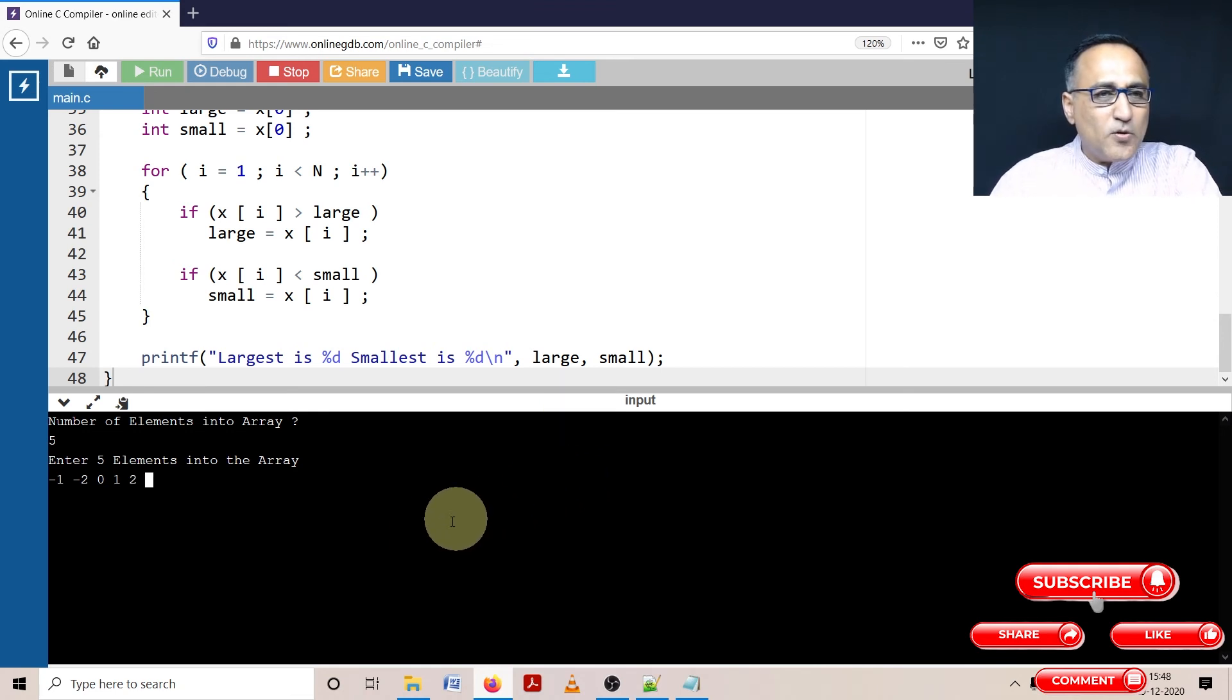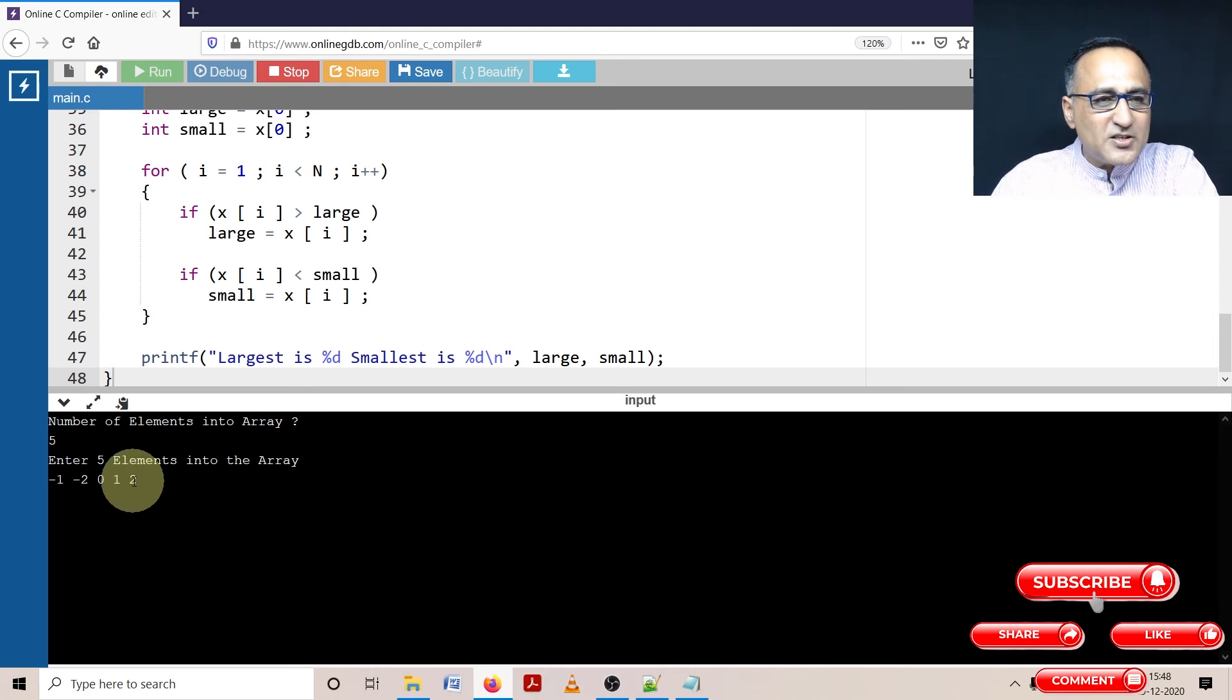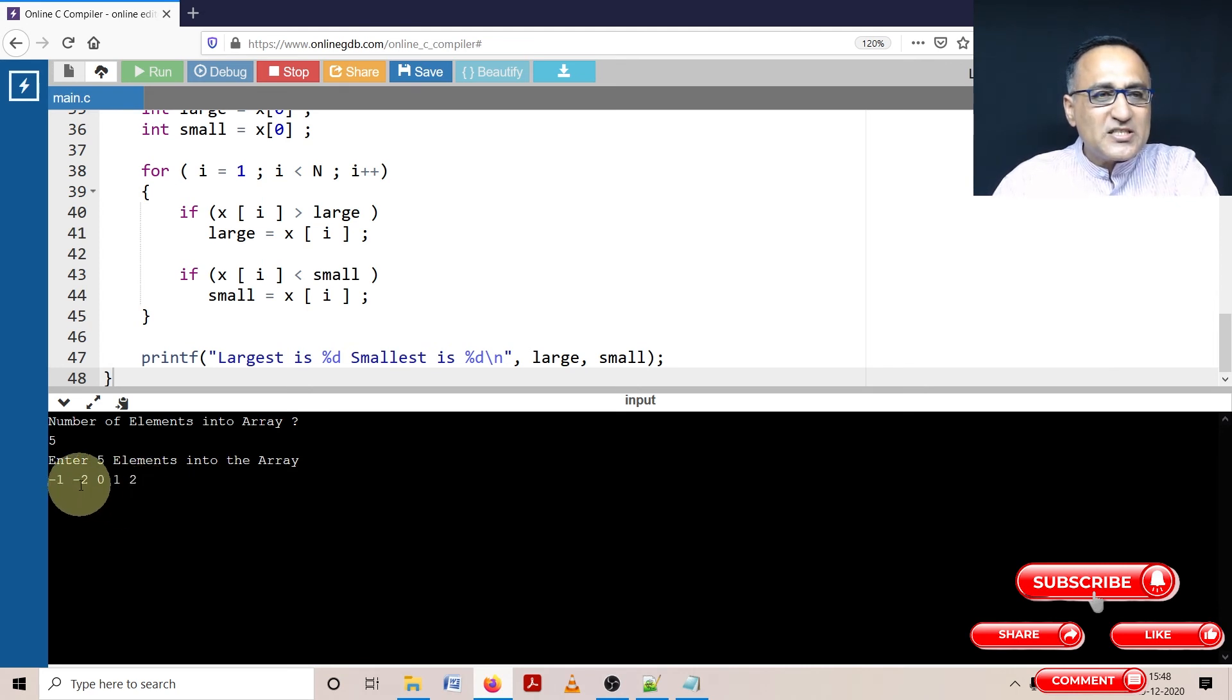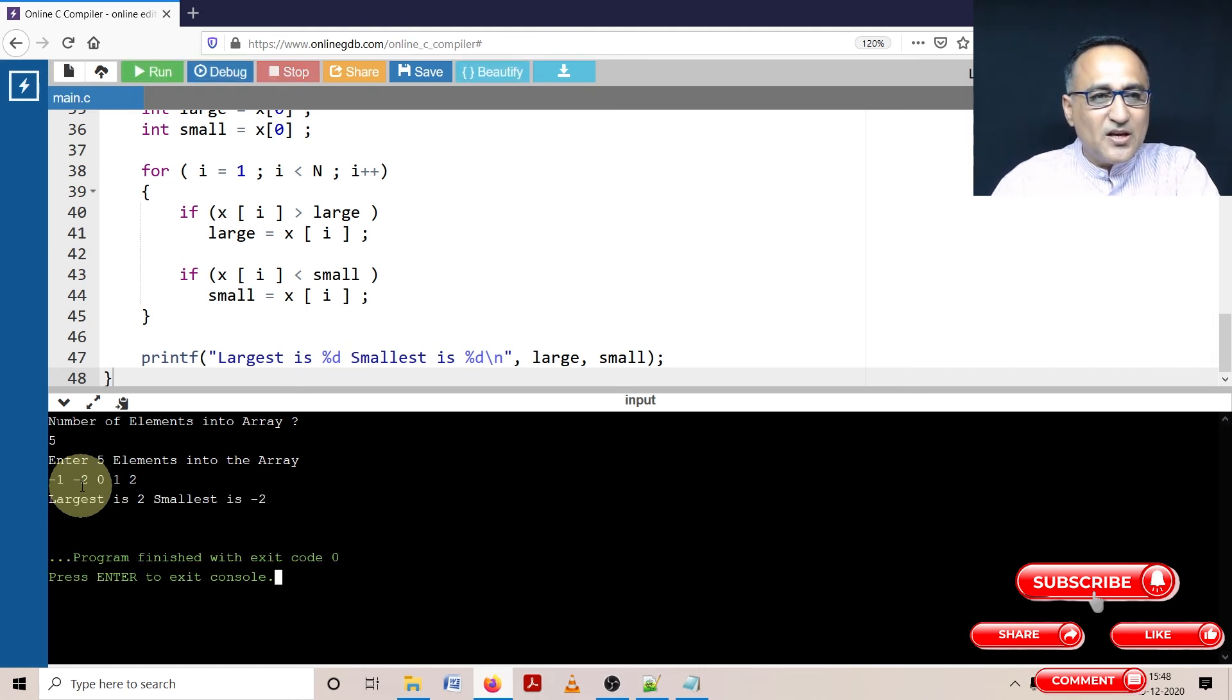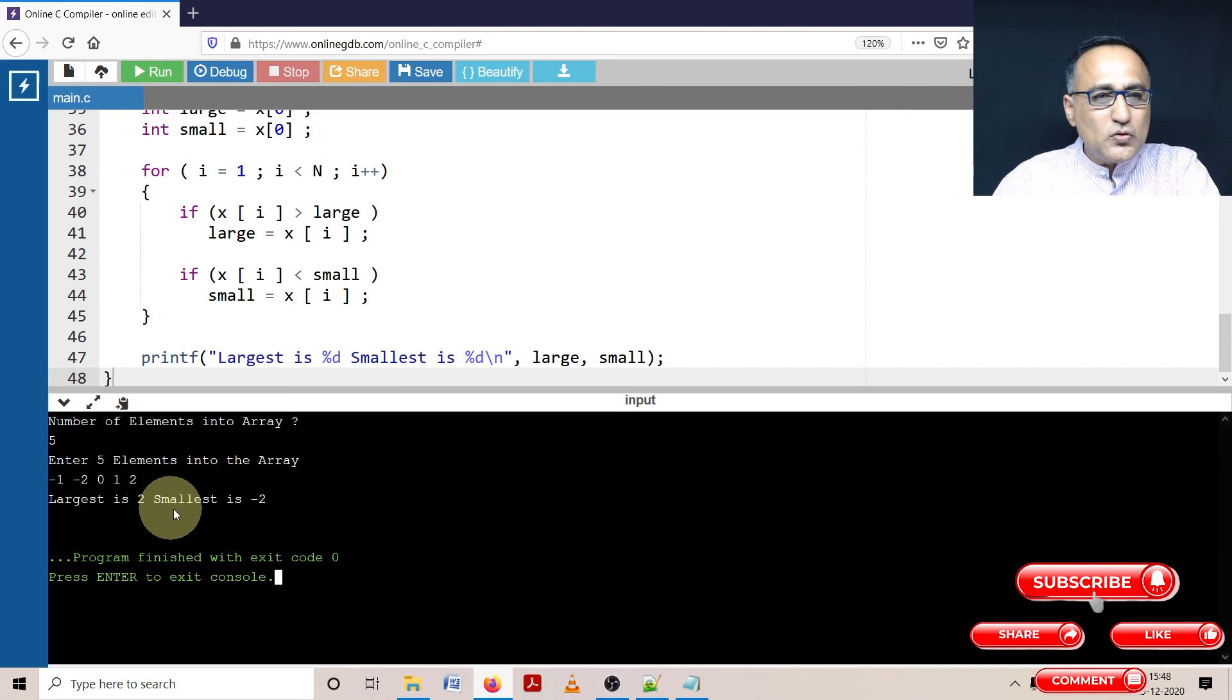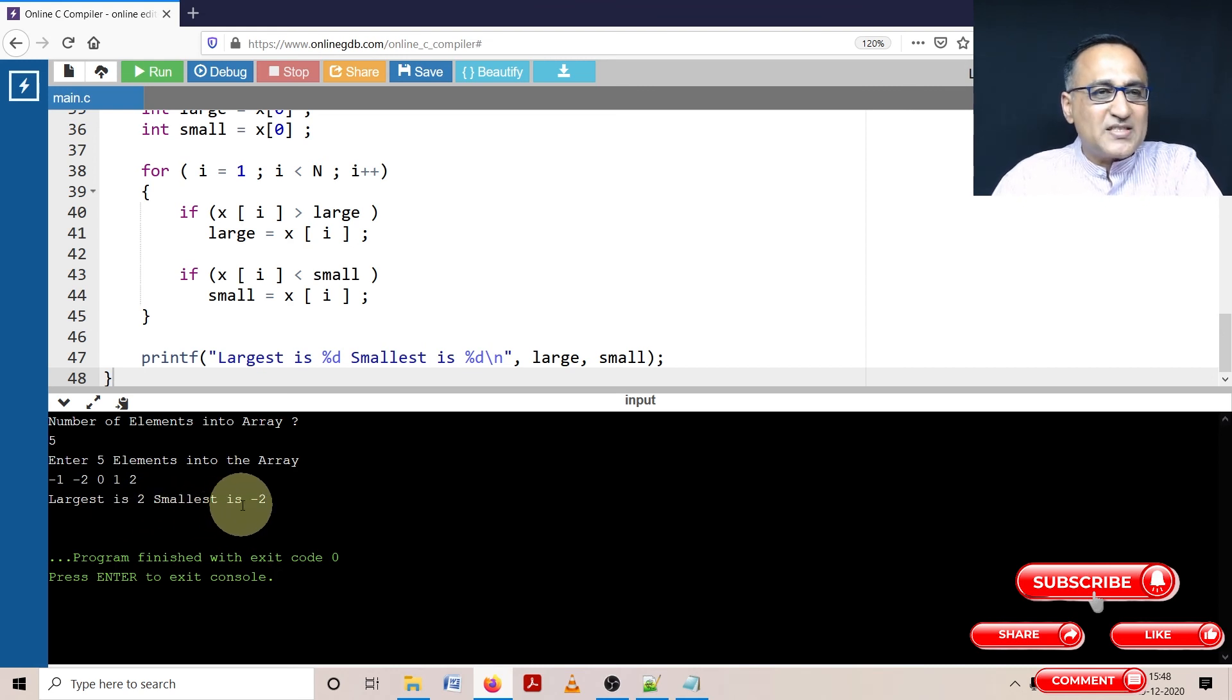What should be my largest? It should be two. What should be my smallest? It should be minus two. Let's see if that's the case. Largest is two, smallest is minus two, which is exactly what we got.